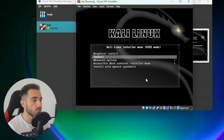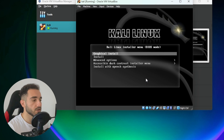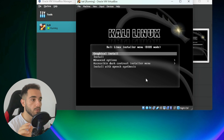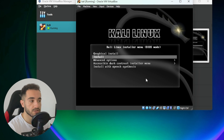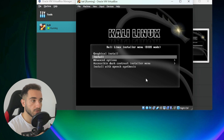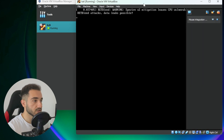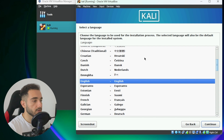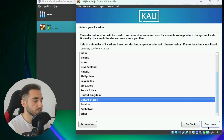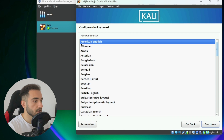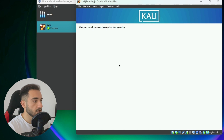Here is the setup screen. You can use your arrow keys to navigate. Select 'Graphical Install' — this is the installation mode where you choose your language, options, and settings using buttons. Press Enter on 'Graphical Install'. The setup will start. Choose your language — English, continue; location — United States, continue; keyboard — American English, continue. It will then detect and mount installation media.